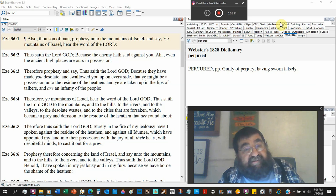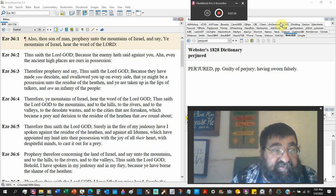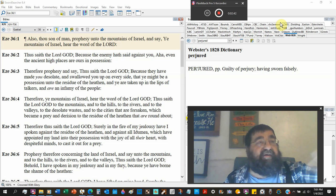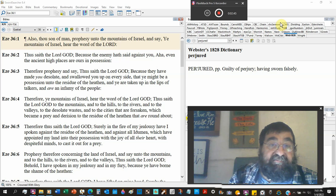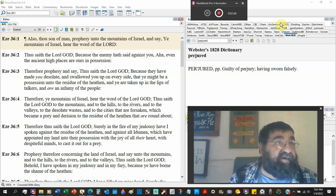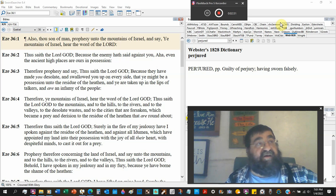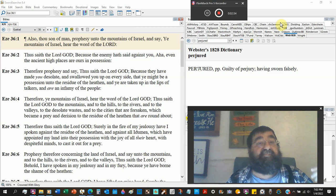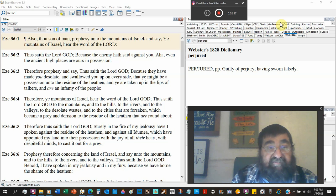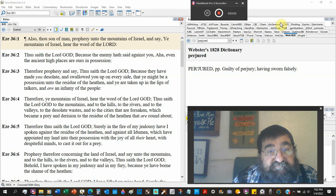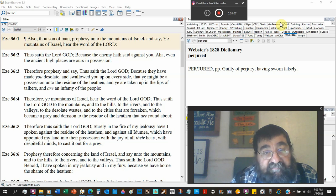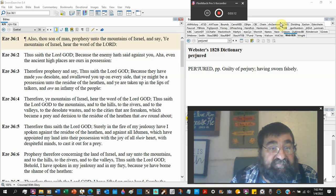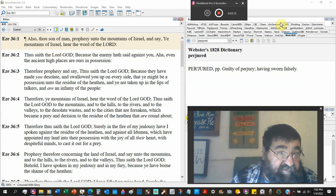Therefore prophesy and say, Thus saith the Lord God. Because they have made you desolate. And this is after Nebuchadnezzar has come in with the Chaldeans and the Babylonians. And you know, there were people left behind. Babylon left the weak and the poor. The people say, Hey, dress these vineyards. Take care of this for us. They didn't complete. But it's a desolate land.